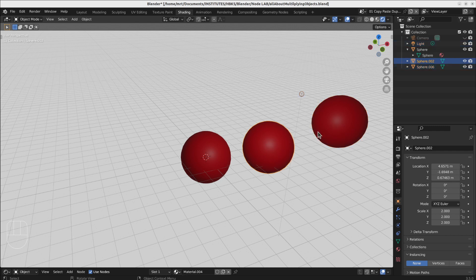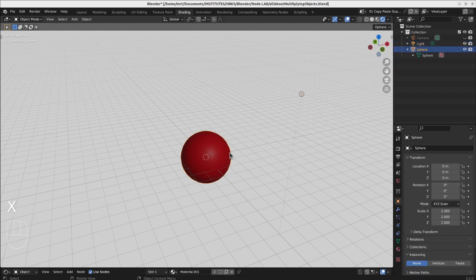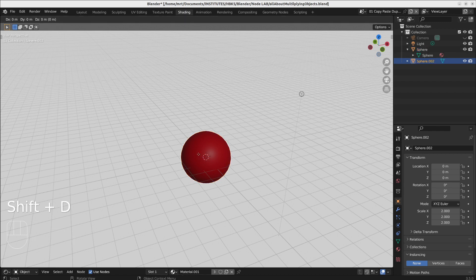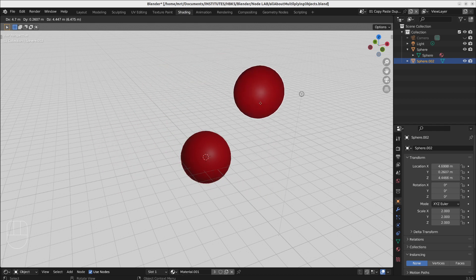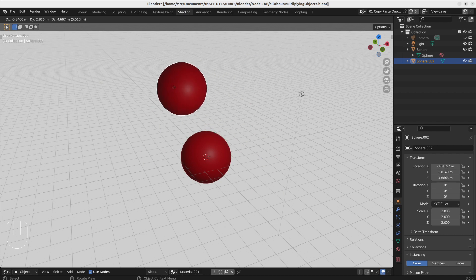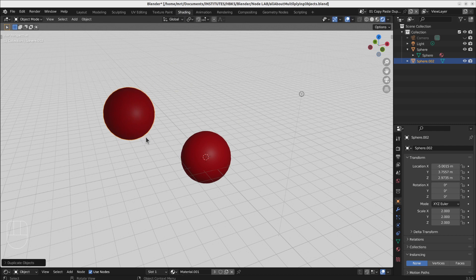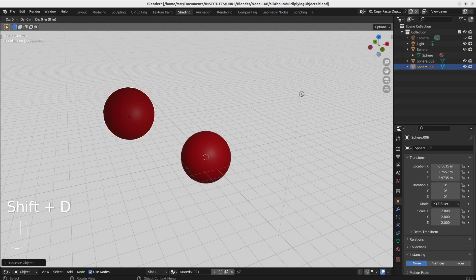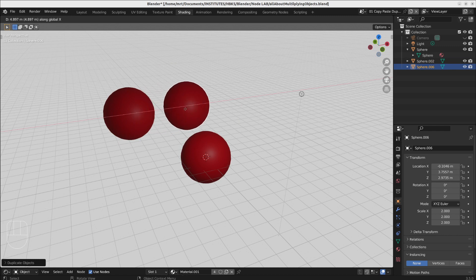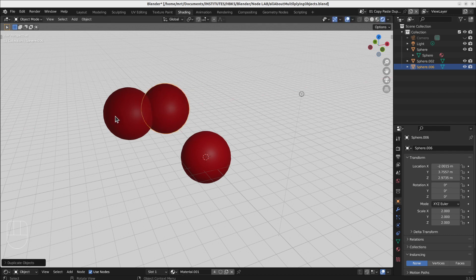Another much easier way is to duplicate the object. This is similar to copy-paste, but when you duplicate an object with Shift+D you already go into move mode, so you don't need the second step to grab it. You can also give it an axis — like the X axis — and tell it how far it should go, like three units, and then it goes three units in the X direction.